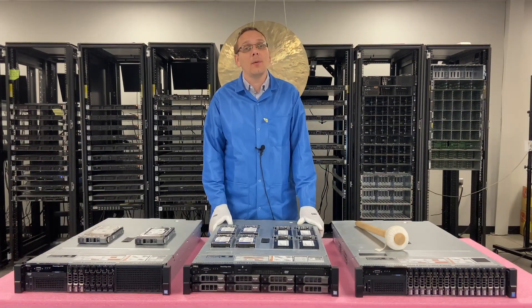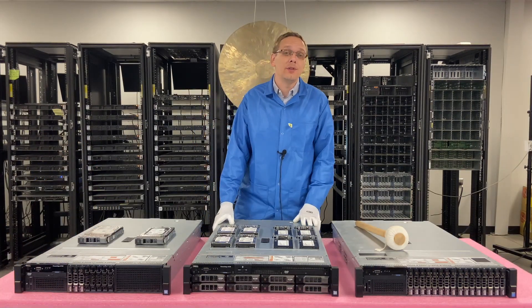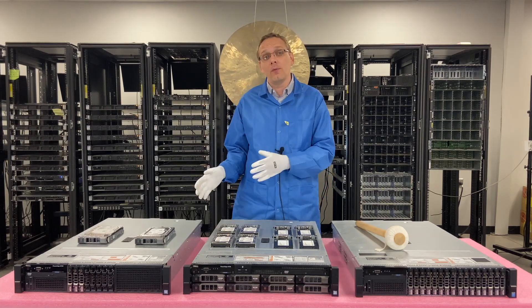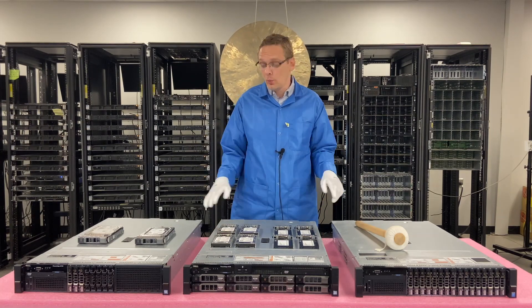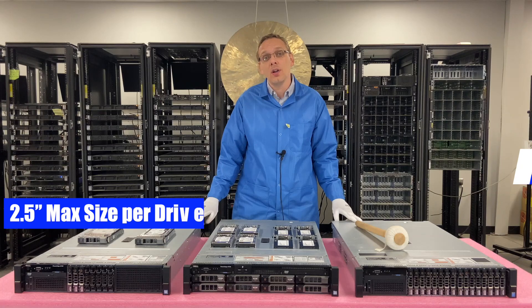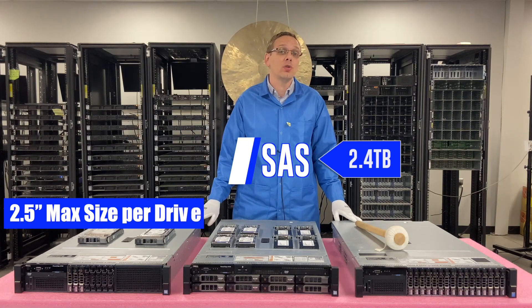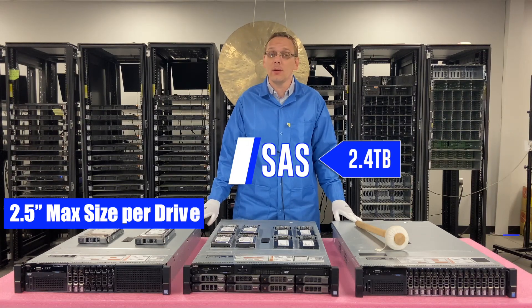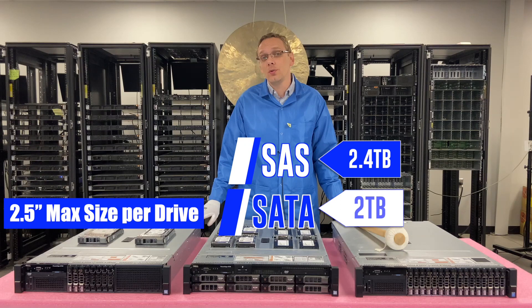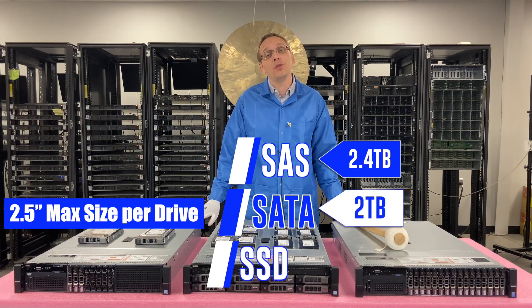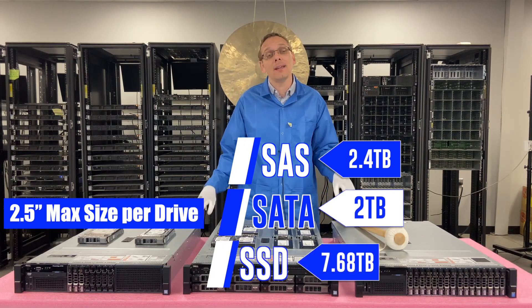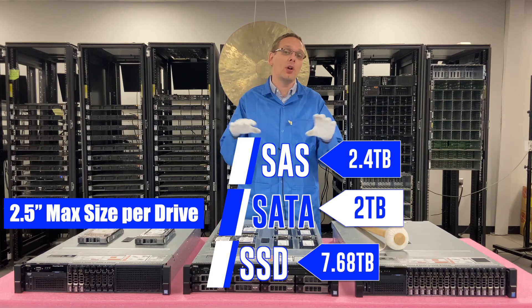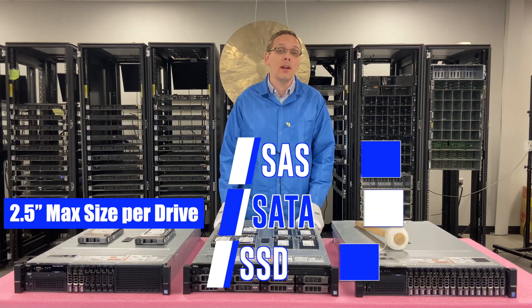Let's talk about the max capacities per drive. This does depend on if you have a small form factor chassis or a large form factor chassis. Starting with the small form factors, with SAS, you can put in 2.4 terabytes. With SATA, you can put in 2 terabytes. And with SSDs, you can put in 7.68 terabytes. And that's on a per drive basis, not across the whole machine, but just per slot in the front.